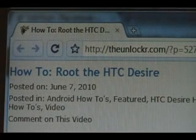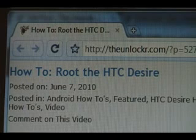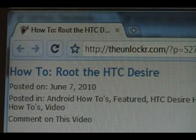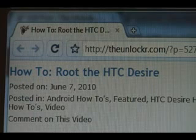Hey guys, it's David from theunlocker.com. Today we're going to show you how to root the HTC Desire. If you're not already there, head over to theunlocker.com, spell it like that in the address bar, and search for our how to root the HTC Desire procedure.